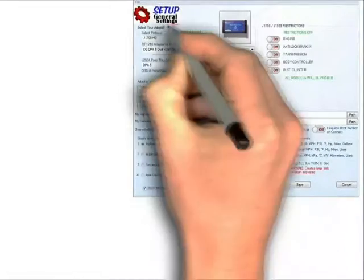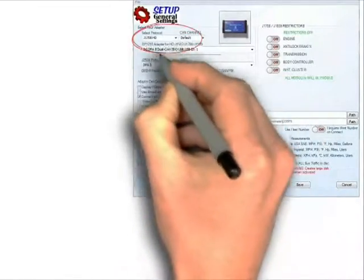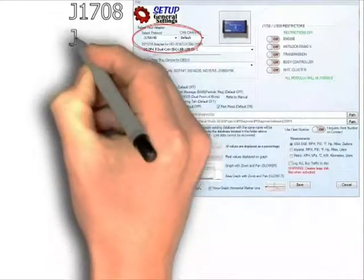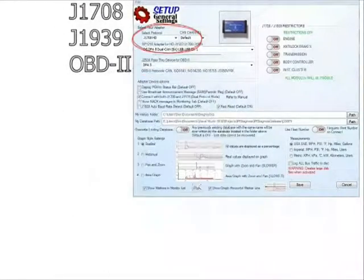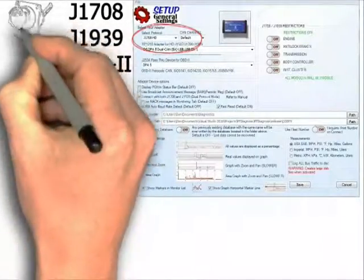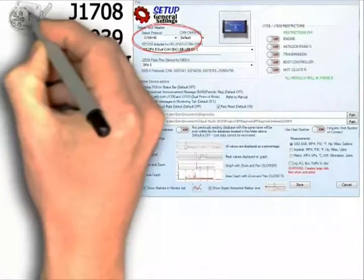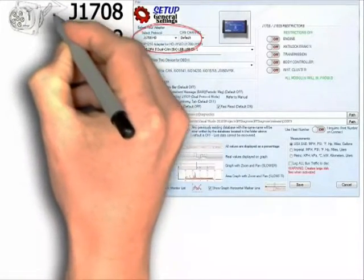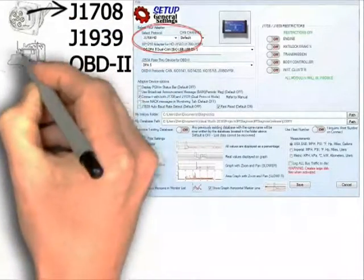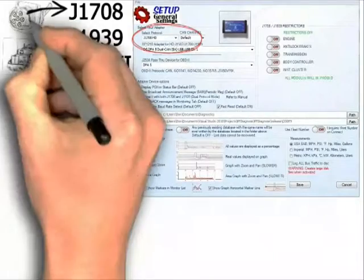PF Diagnose has three protocol settings: J-1708, J-1939, and OBD-2. The six-pin Deutsch connector is always associated with J-1708 only. This is used in older highway tractors.